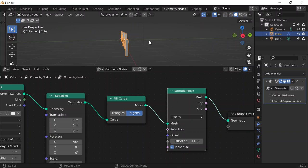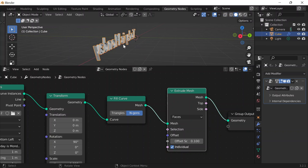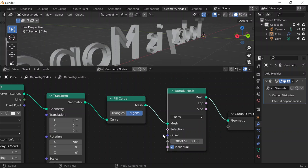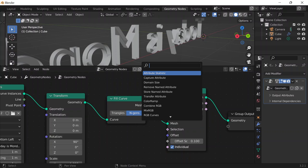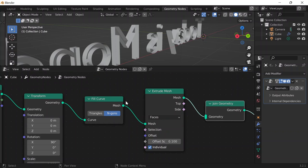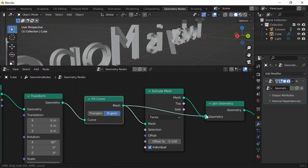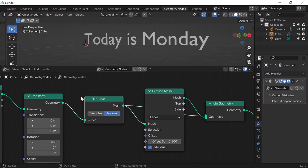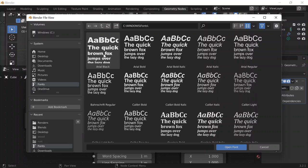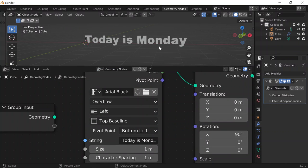But if I go back into solid mode, I can see that it's not filled in the back. So the way to fix this is Shift A, get a join geometry node, which is going to join both the extrude mesh node and the fill curve node once I connect that. So now it's filled in the back. Then I'll go in here and change the font to Arial Black in the folder, and I think that's it.